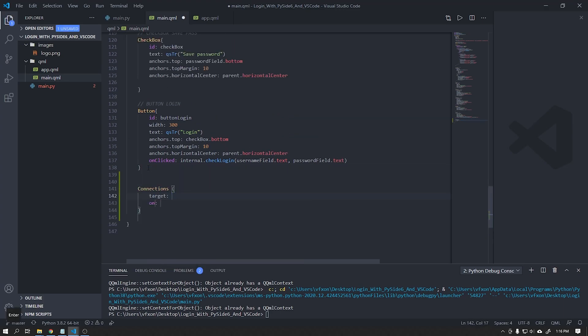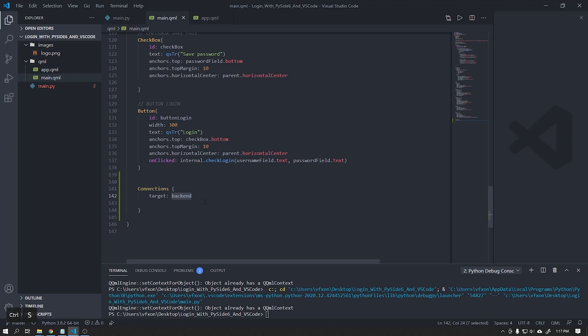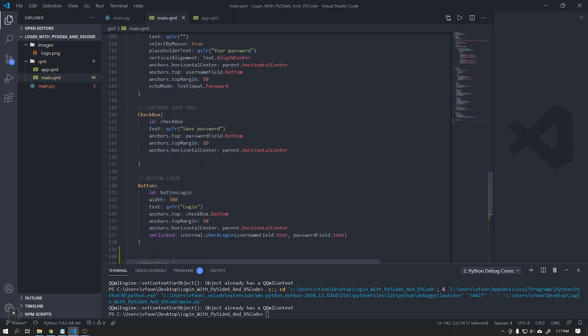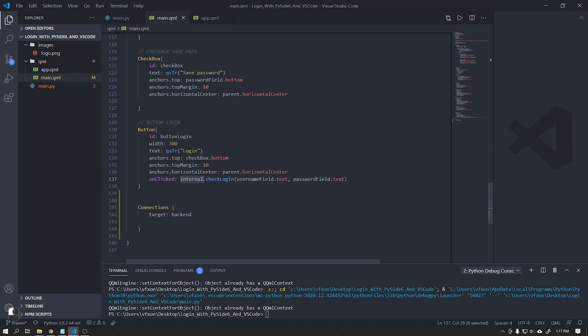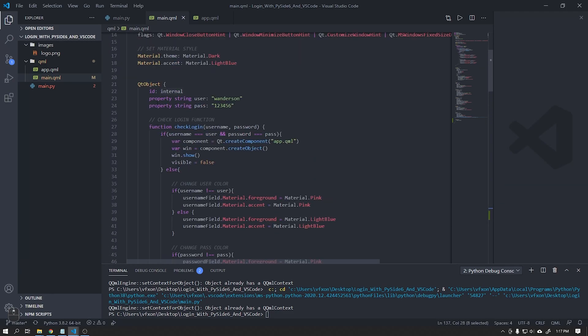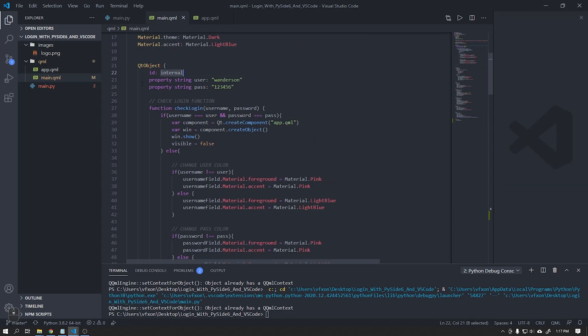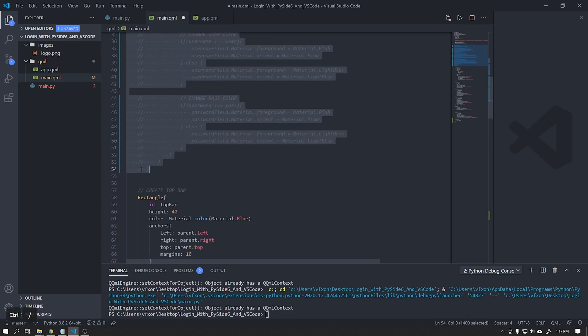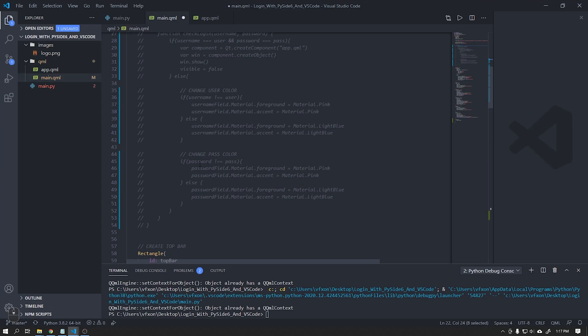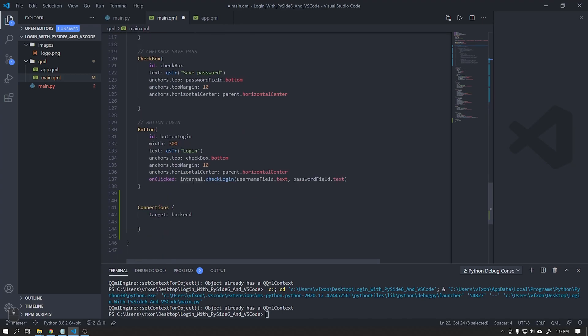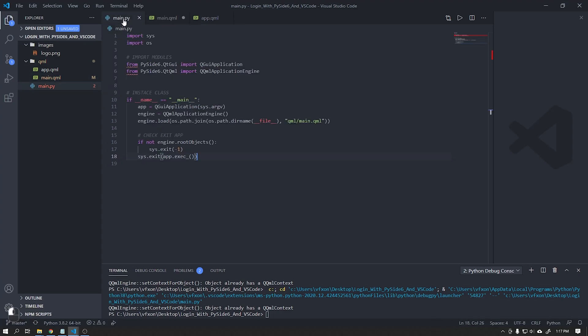The first step will be to create a connection between Qt Quick and Python. We can comment on this code that we created earlier because we will create it using Python. We will replace the internal object with the connection target in this case the backend. With our connection created in the QML file, let's create it now inside our Python file.